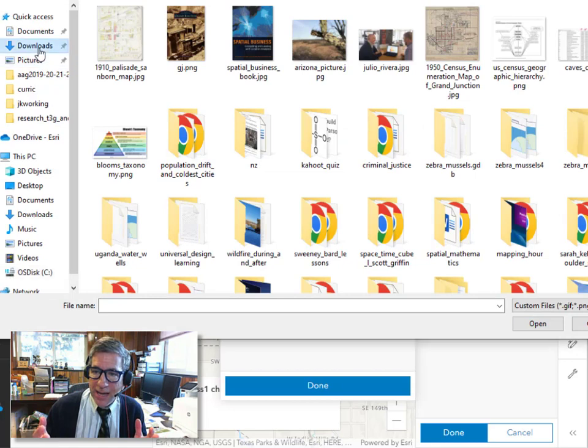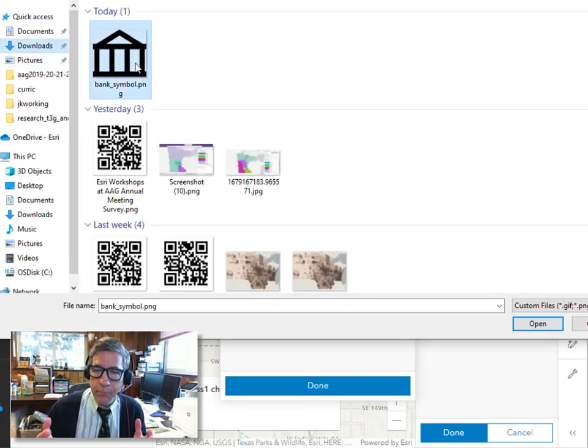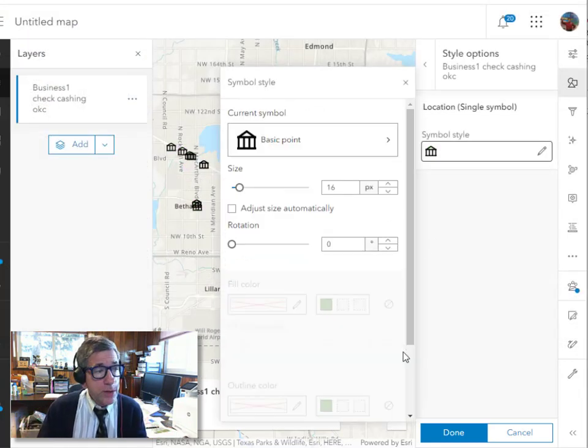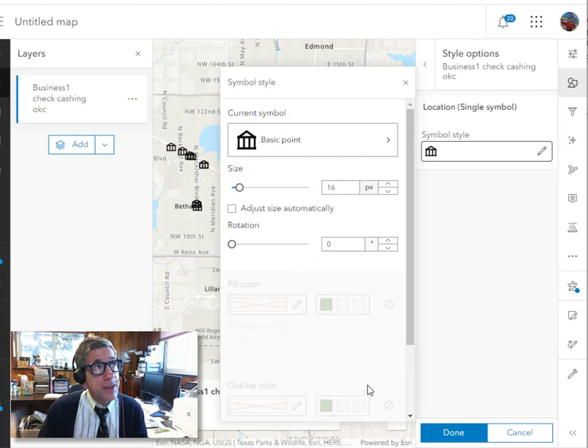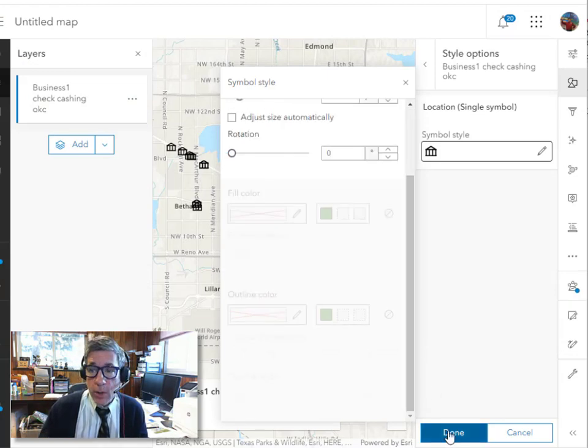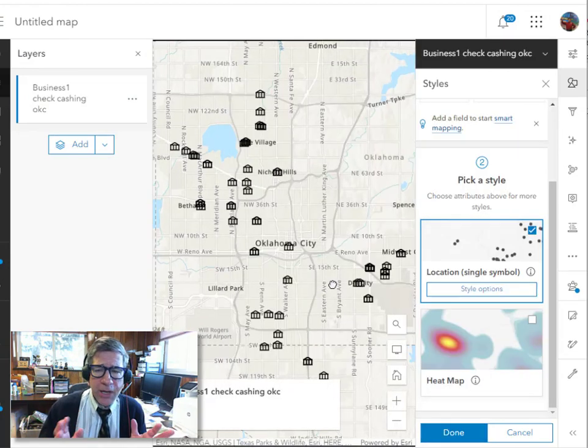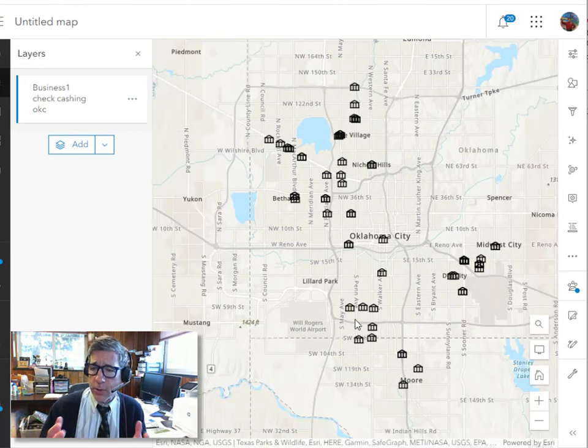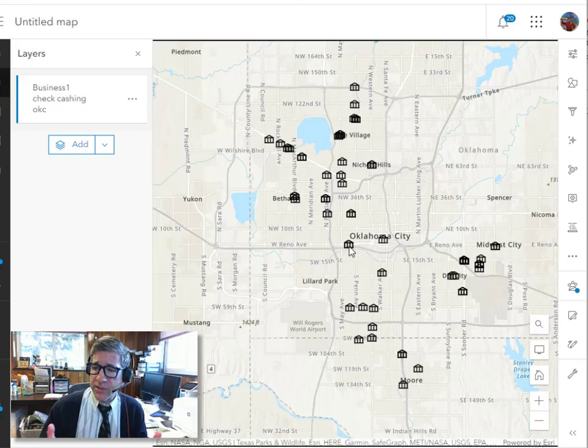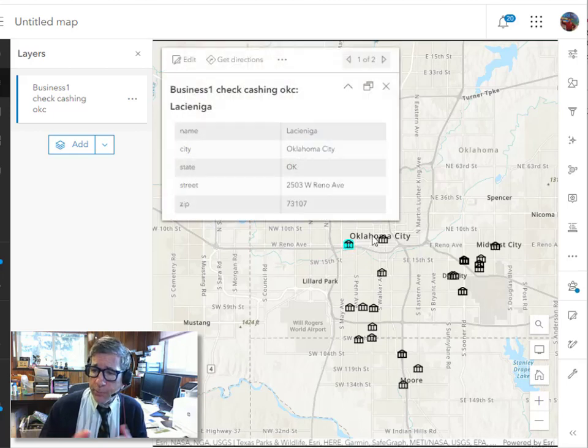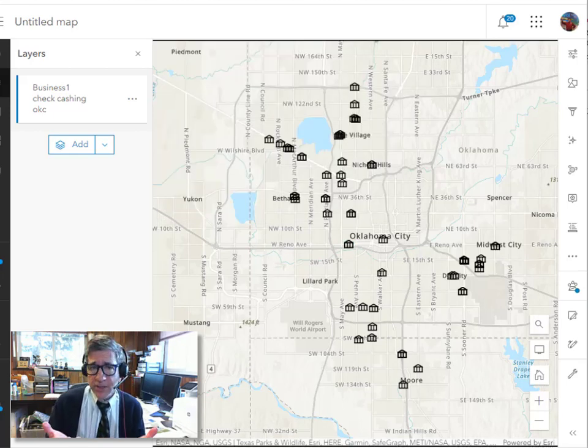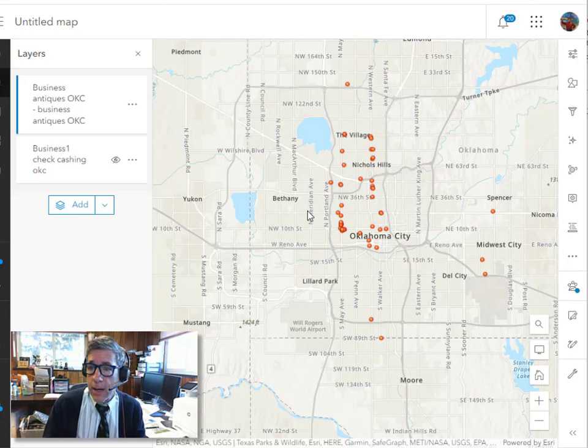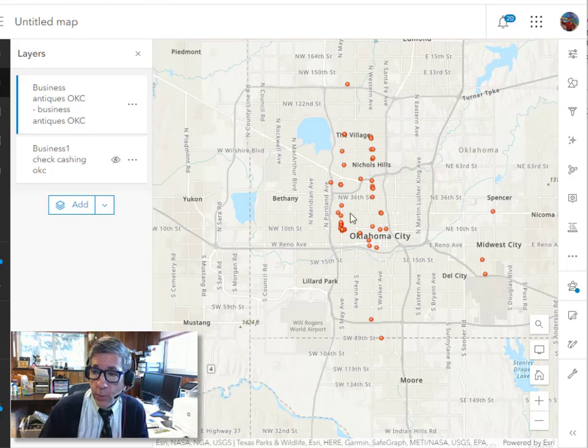So in this case, it's check cashing places. I've got a bank symbol, so I'm going to use my bank symbol. Now it's important to think about the size of the images that you're uploading. You don't want a very complex symbol set that you're uploading. You want to keep it pretty simple because you want it to render quickly on any device, anywhere, anytime.